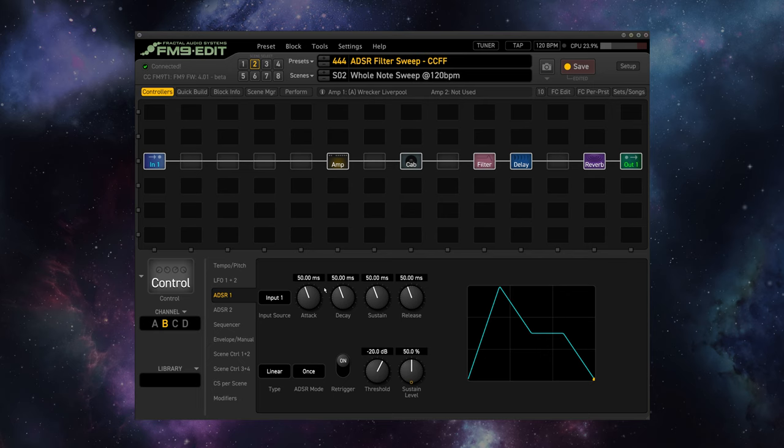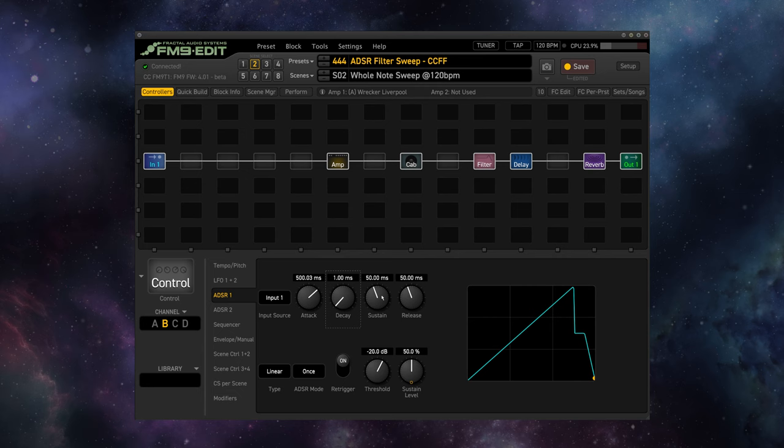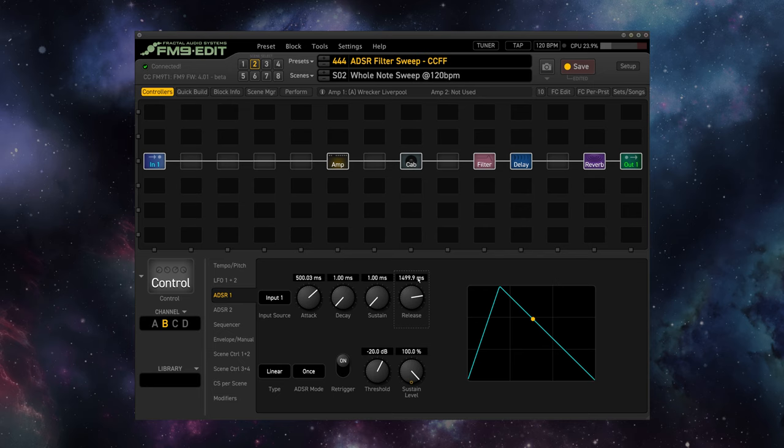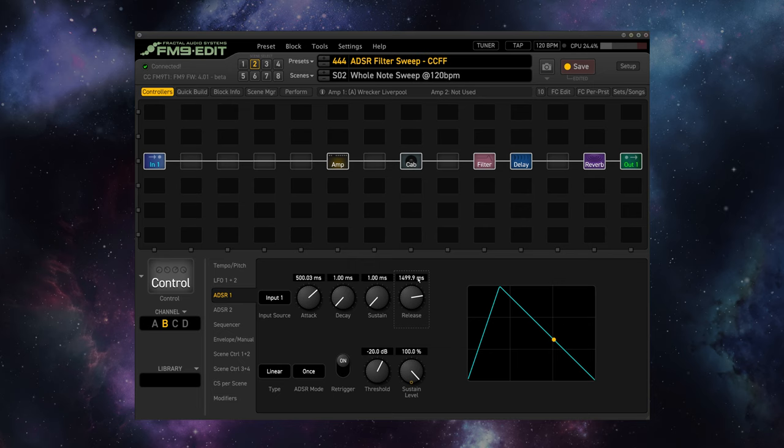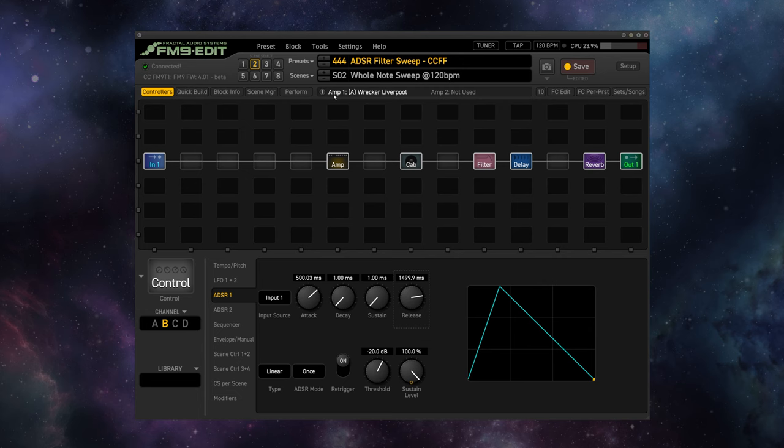So let's go up to scene two here. So a whole note at 120 beats per minute is going to be 2000 milliseconds. So let's attack with 500, no decay, no sustain. Sustain level up to 100, and let's decay over 1500. So now we're going to open up over beat one, and then release the filter over beats two, three, and four.